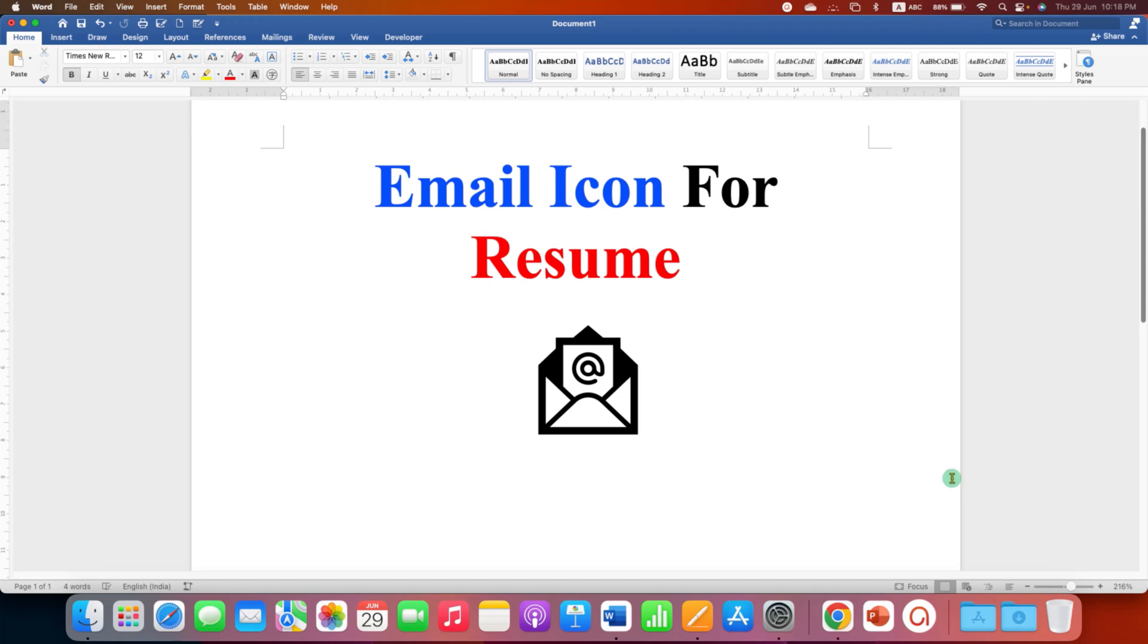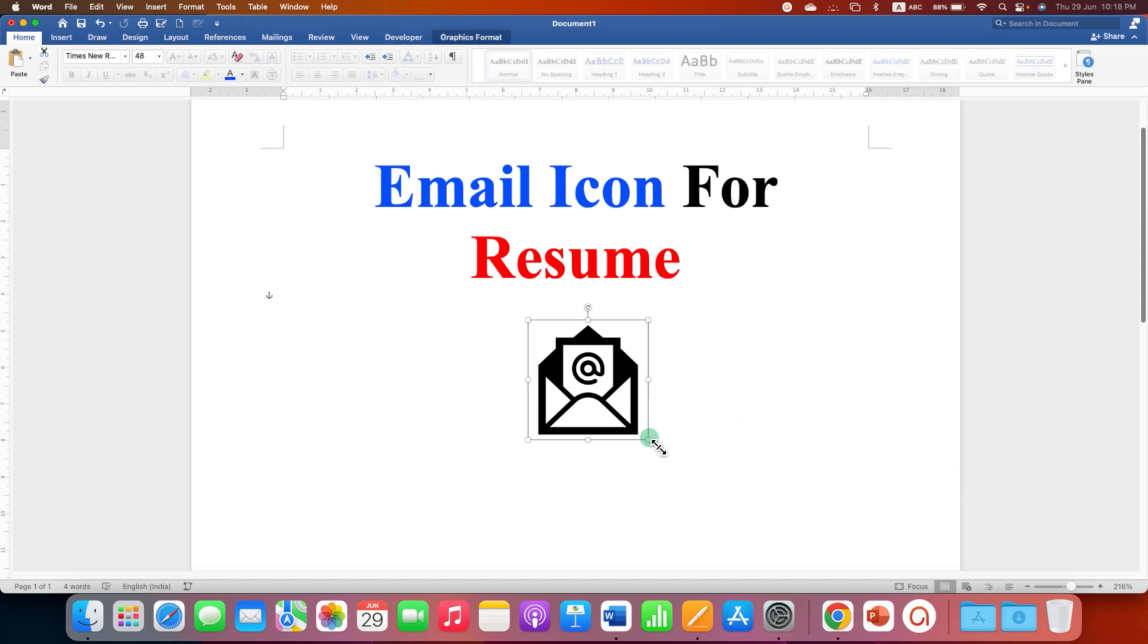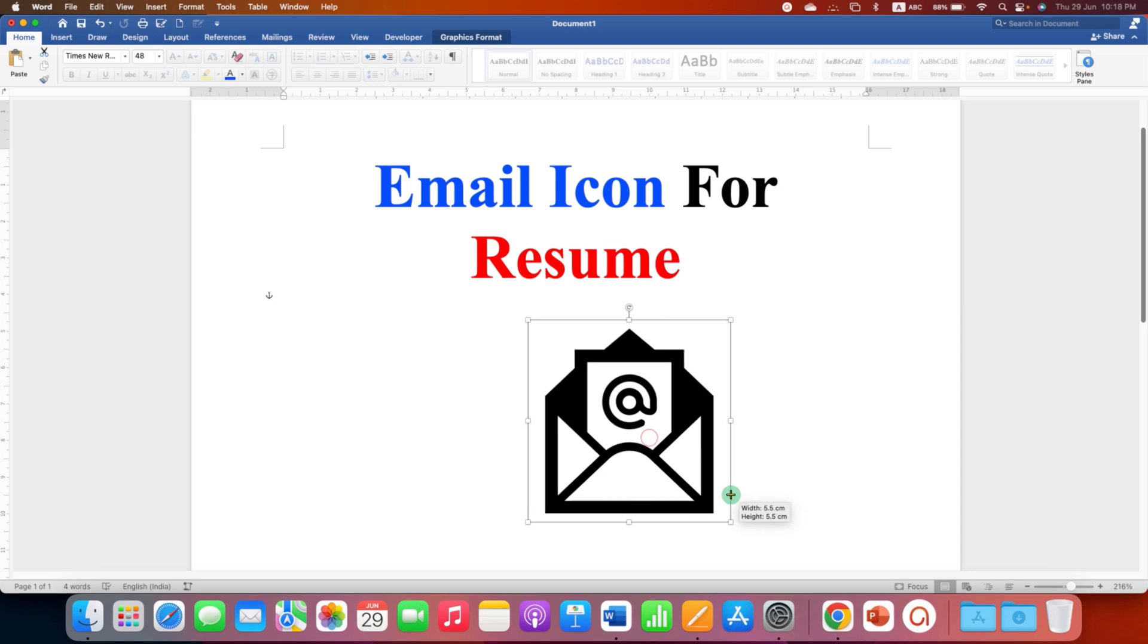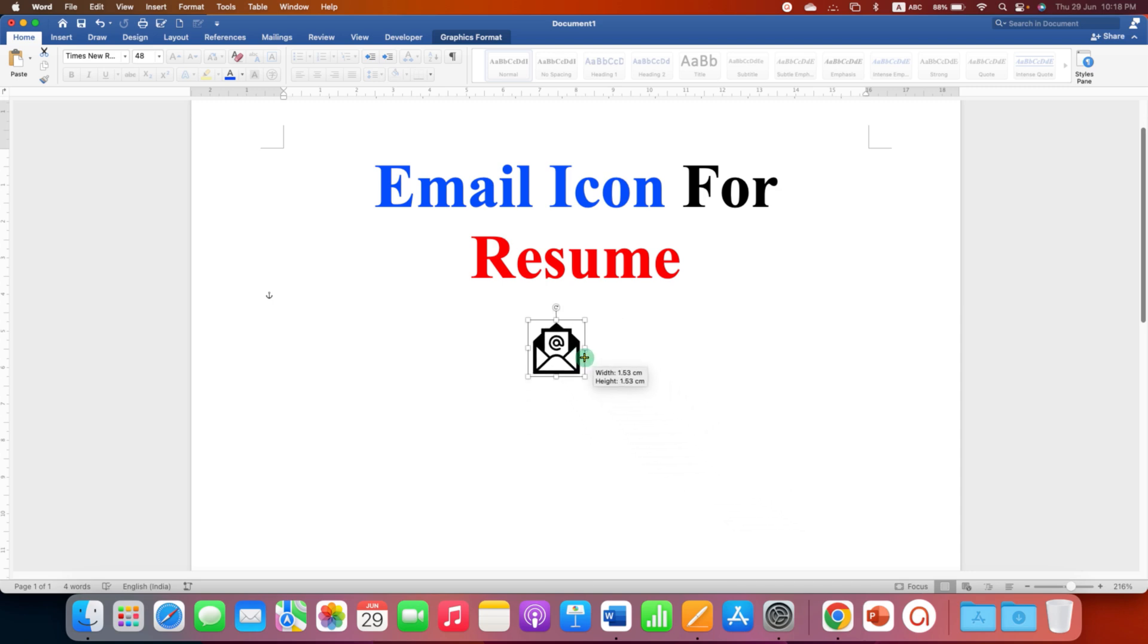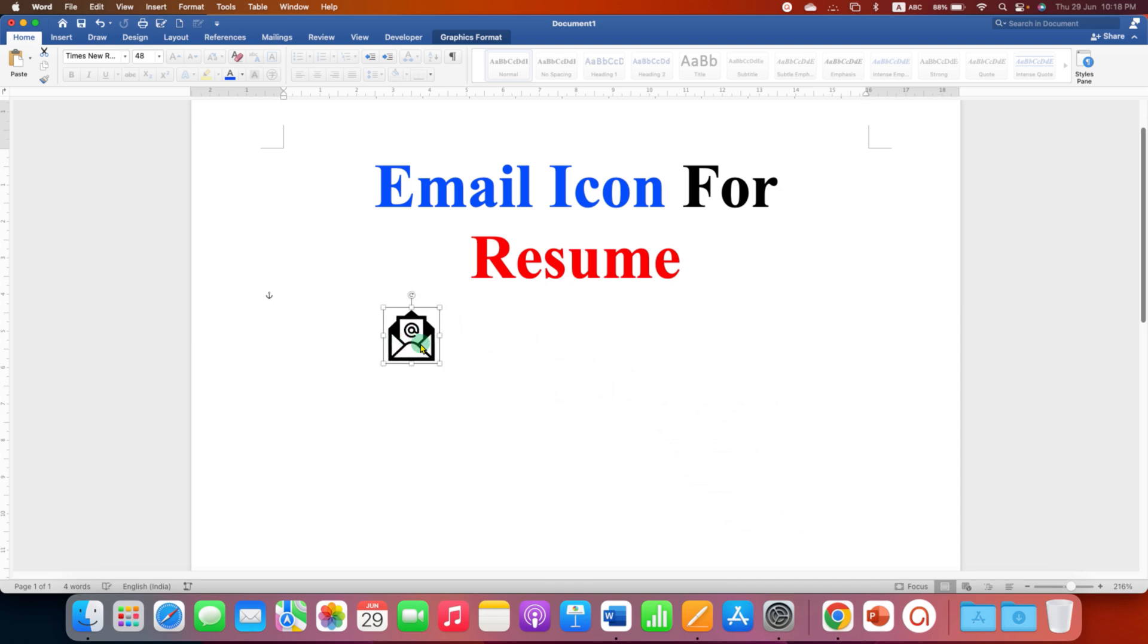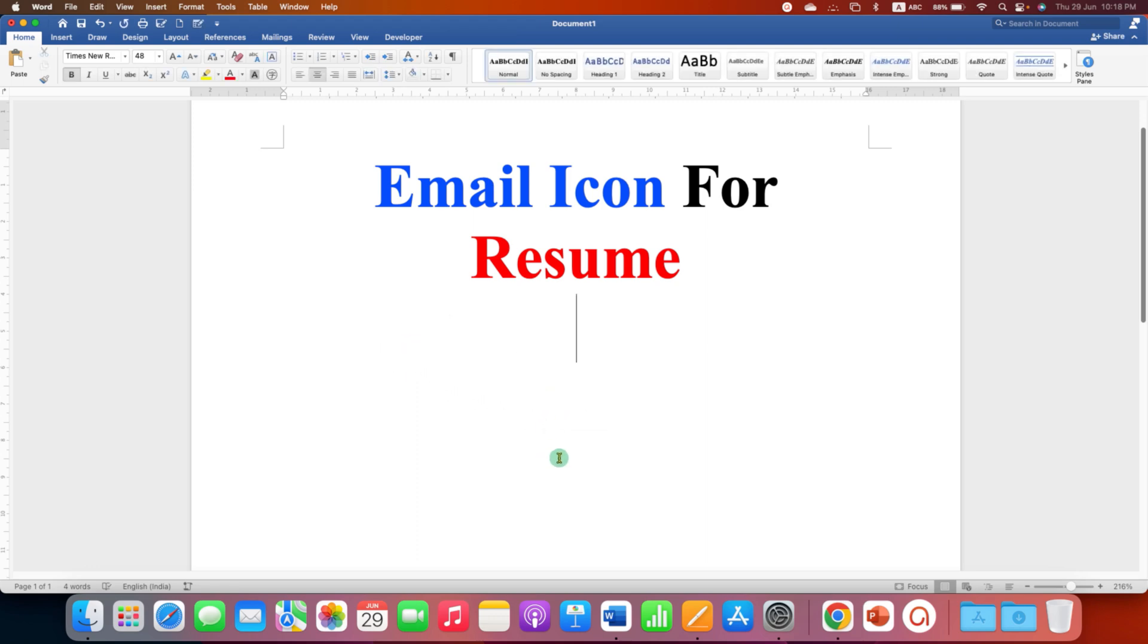In this video you will see how to insert email icon for resume. You can increase or decrease the size of the email icon and you can also place it anywhere inside your resume. It's very easy.